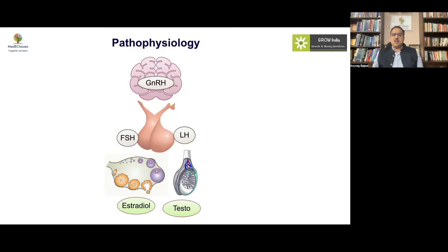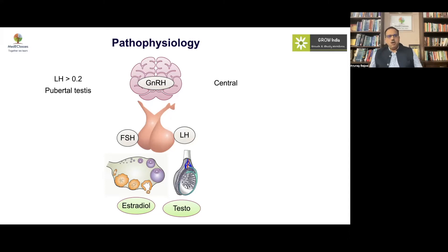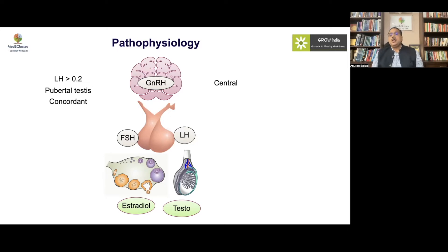Abnormalities may result in the development of precocious puberty, starting from the hypothalamus — which is central precocious puberty — characterized by elevated levels of luteinizing hormone. This form of puberty is associated with enlargement of testicular volume, the most important sign in boys, and a concordant pattern of breast development followed by vaginal bleeding or menarche, which occurs approximately two years from the onset of thelarche.